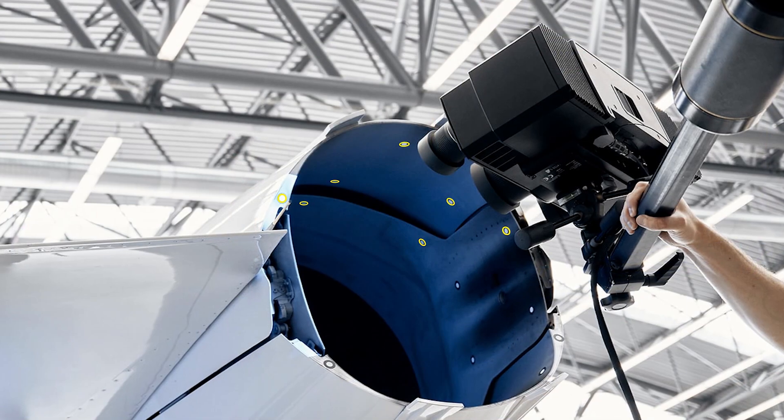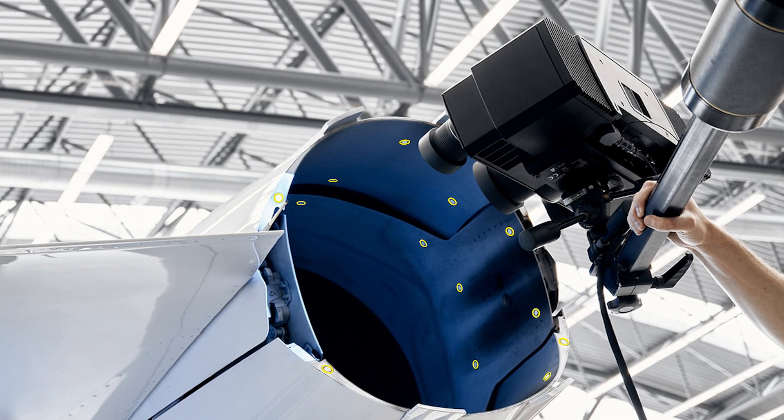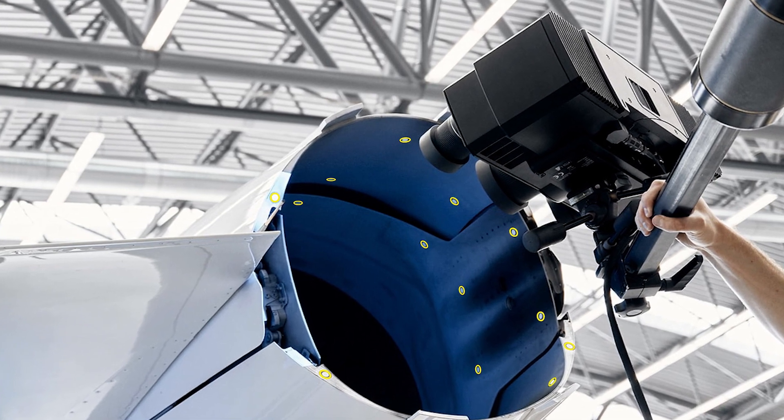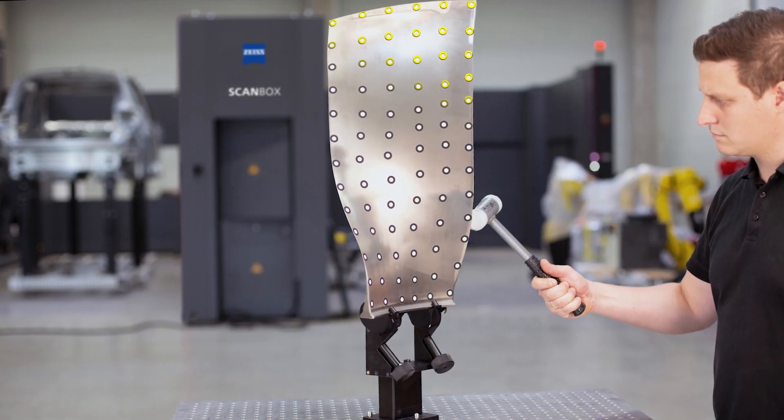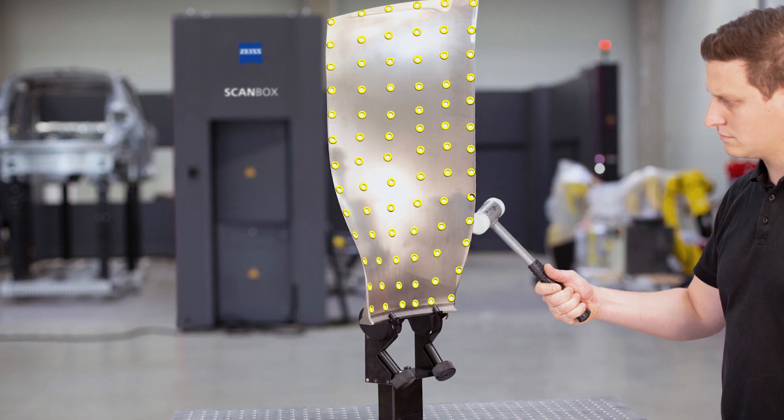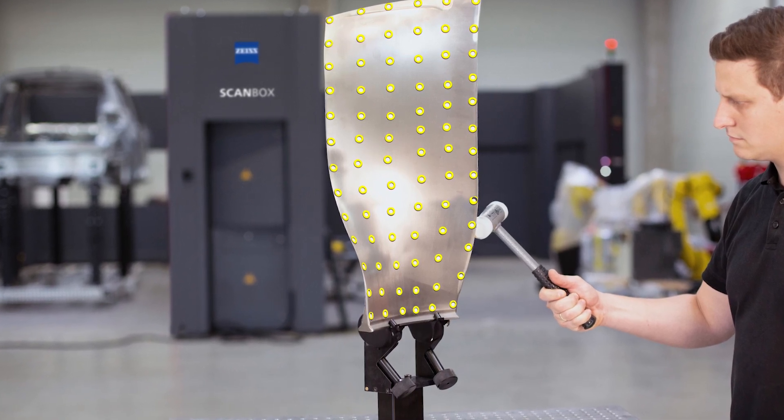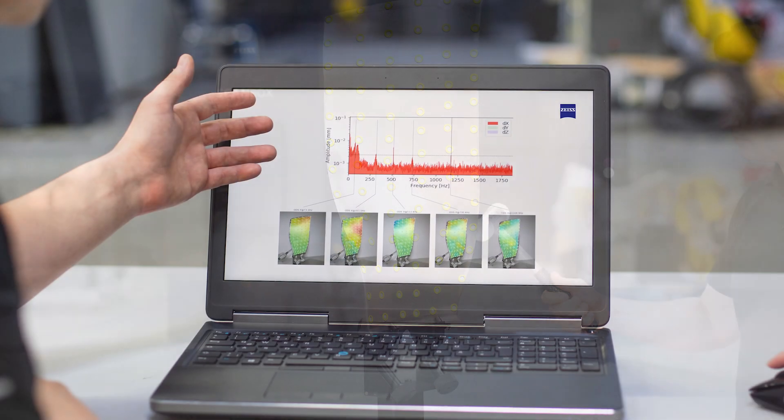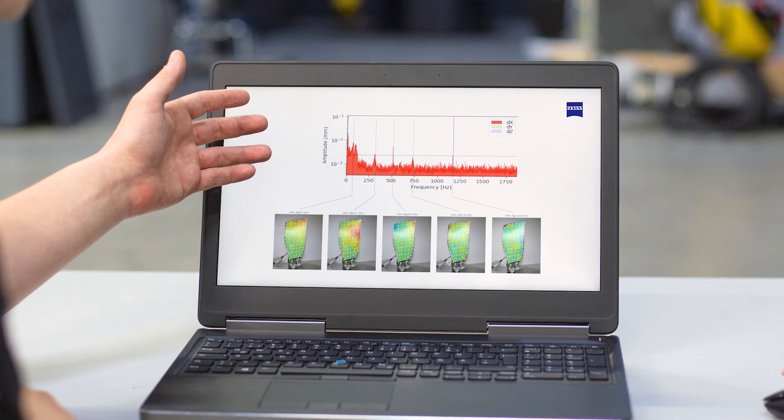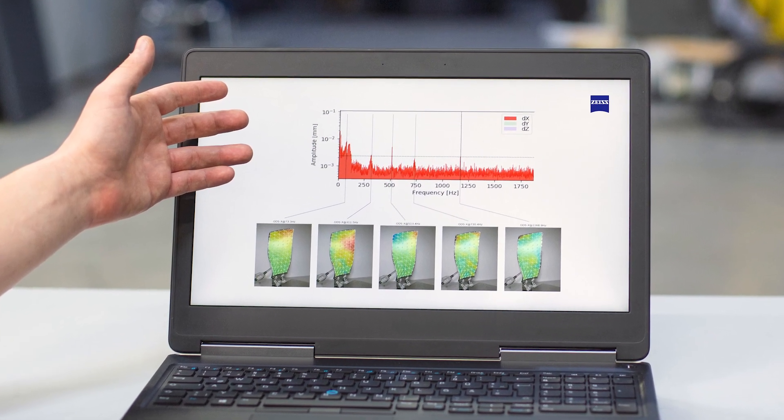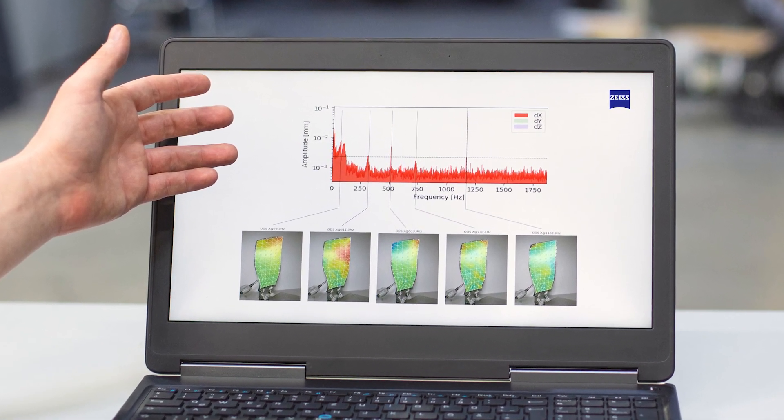DIC is used to evaluate the motions and deformations of specimens under test. As test loads are applied, multiple cameras record the movements of speckle patterns and point markers on the surface of the specimen, which are then analyzed and used to generate strain and displacement maps.